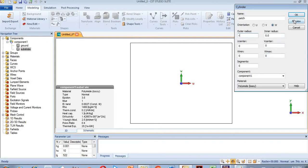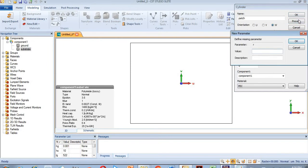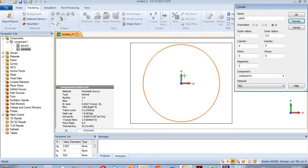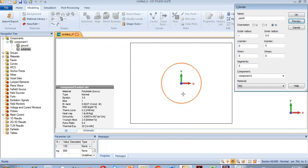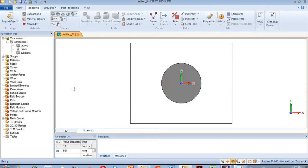I need to change the material — I have selected PEC, perfect electric conductor. The radius of the patch will be equal to 250 micrometers. This is quite large, so I need to reduce the size. I will select 130 micrometers. Now if I preview it, you can see this is our patch antenna.